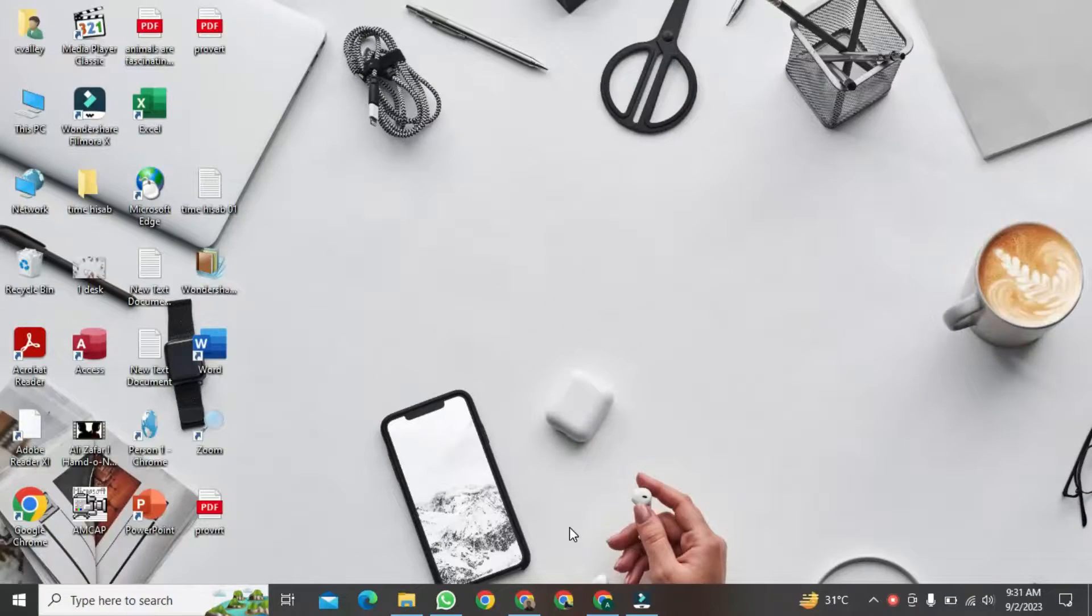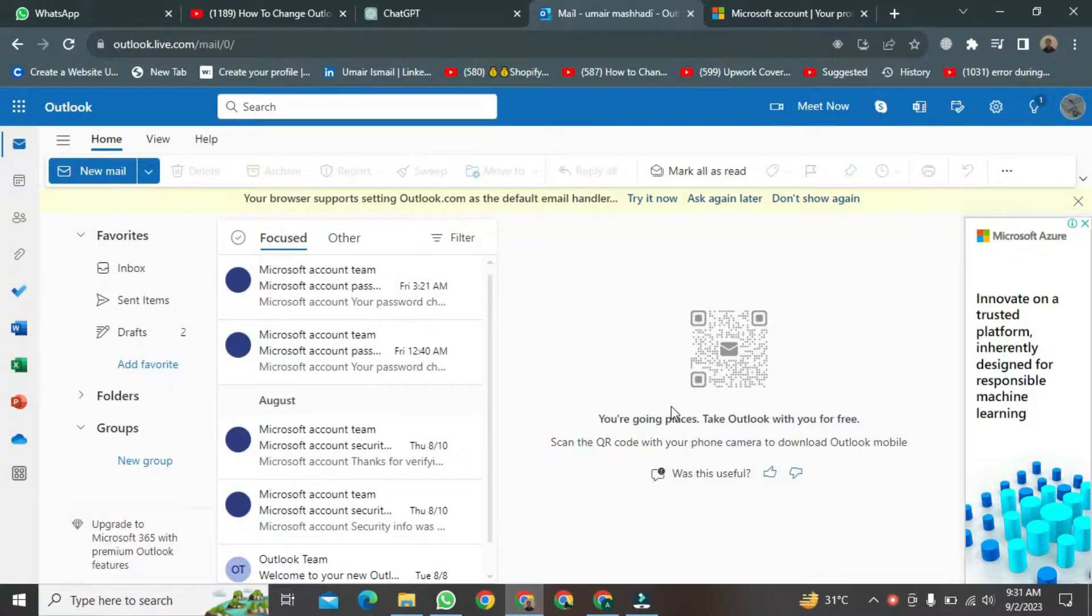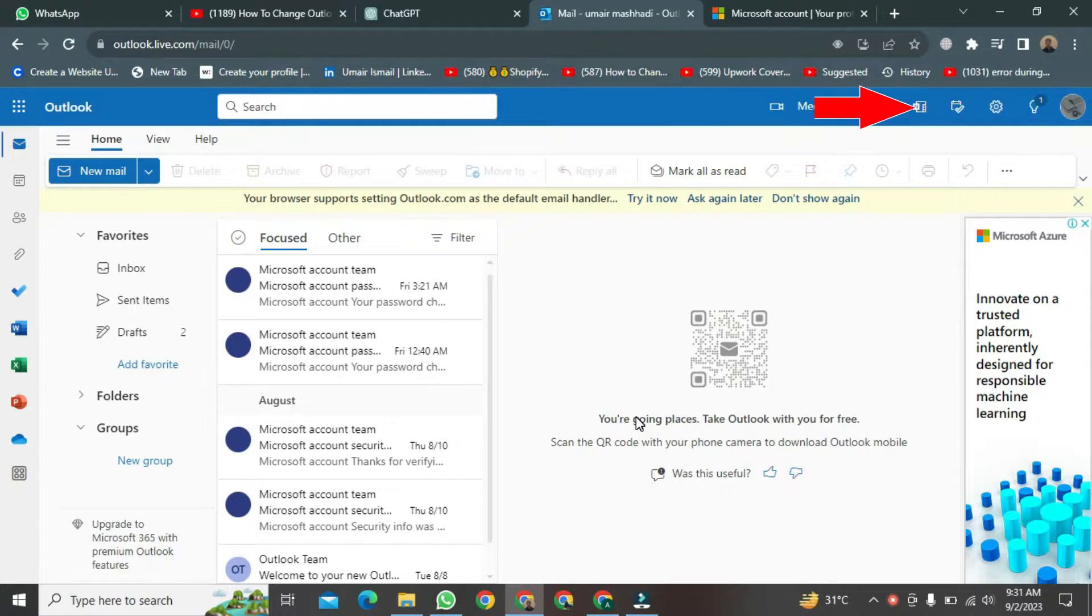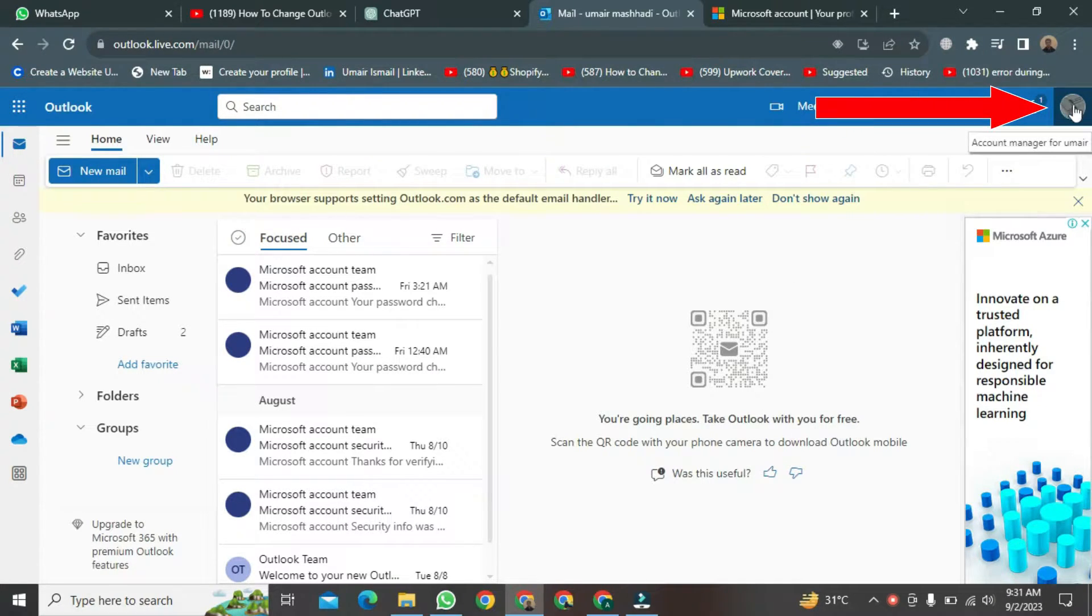Log in to your Outlook account using your credentials. First, you need to click on the button located above here.